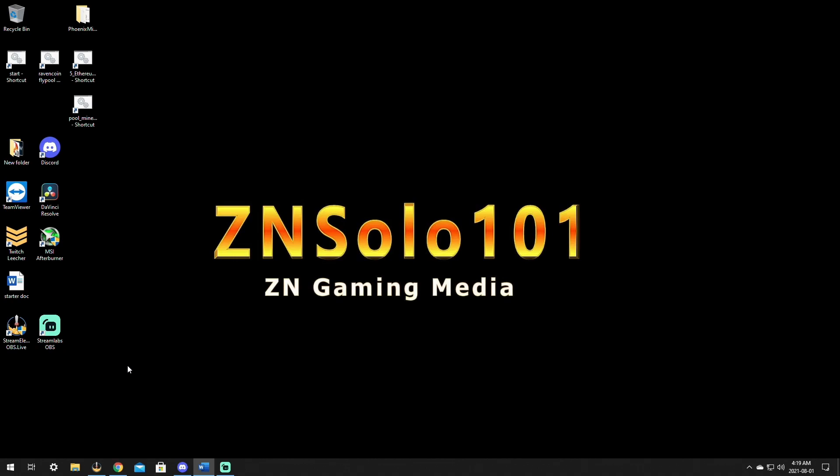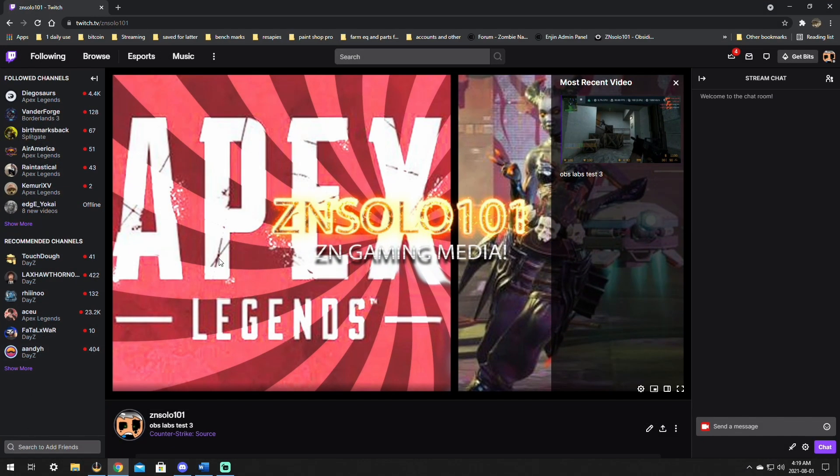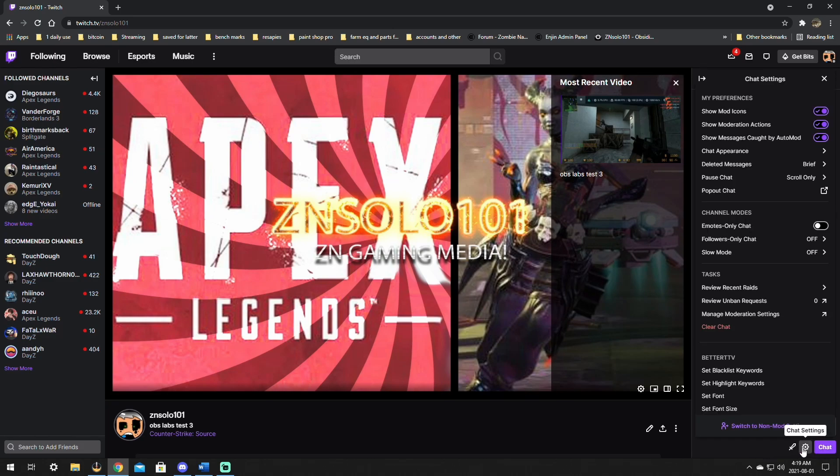First things first, modding your own stream or modding in a stream. There's more than one way you can do this. For mods of other channels, go to your Twitch chat, click the cog beside your chat, go up to mod icons and click show mod icons.